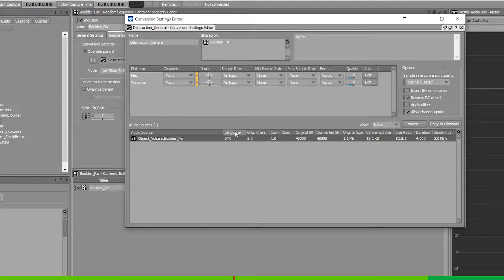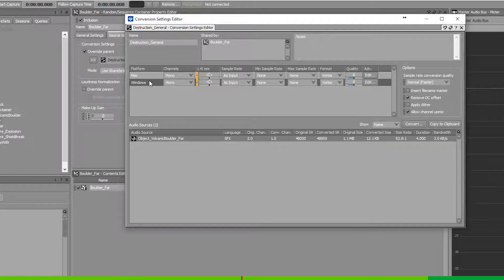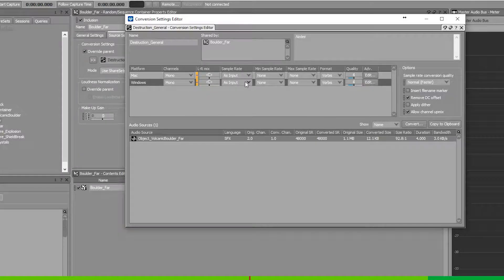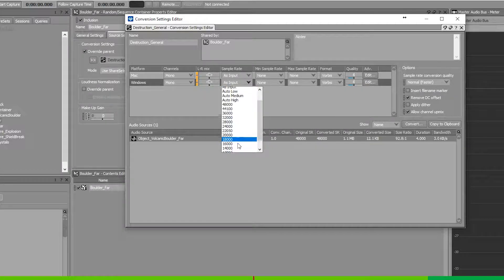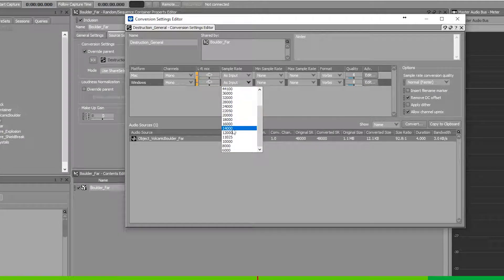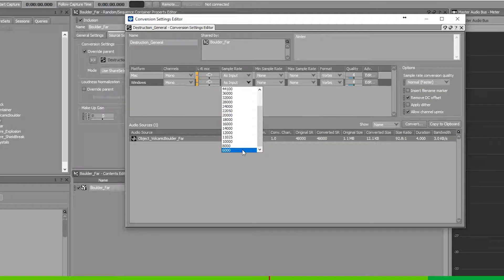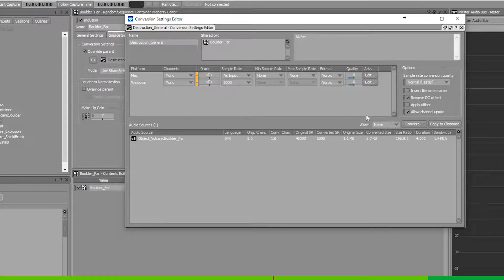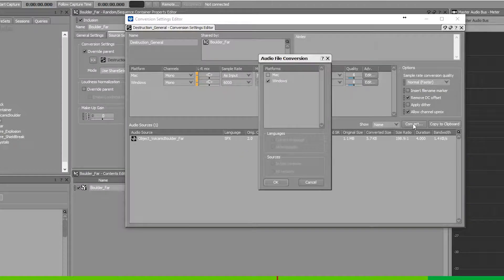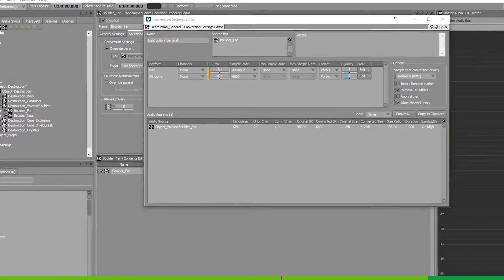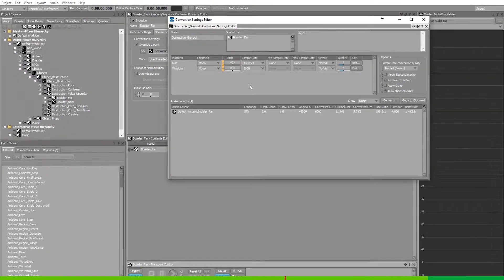To set a specific sample rate you find the current platform you're using and change the as input to another sample rate. Let's take the lower sample rate and slowly go upwards. So press convert and press play.